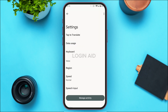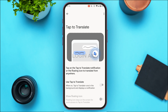You'll be taken to the Settings interface, where you can access various settings options. Among the options listed, you'll find the option for Tap to Translate. All you have to do is tap on it.